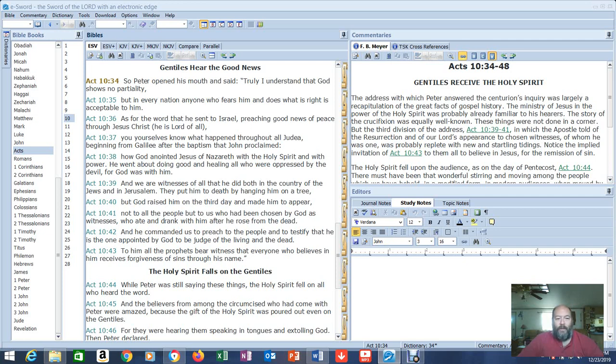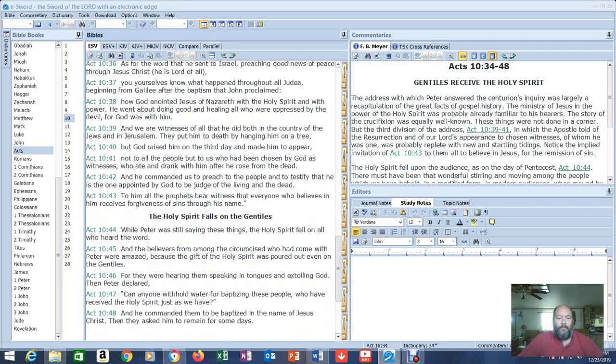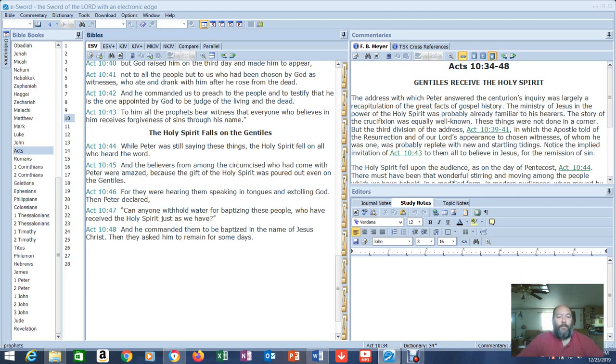And we are witnesses of all that he did, both in the country of the Jews and in Jerusalem. They put him to death by hanging him on a tree. But God raised him on the third day and made him to appear. You're hearing the gospel. Not to all the people, but to us who had been chosen by God as witnesses, who ate and drank with him after he rose from the dead.